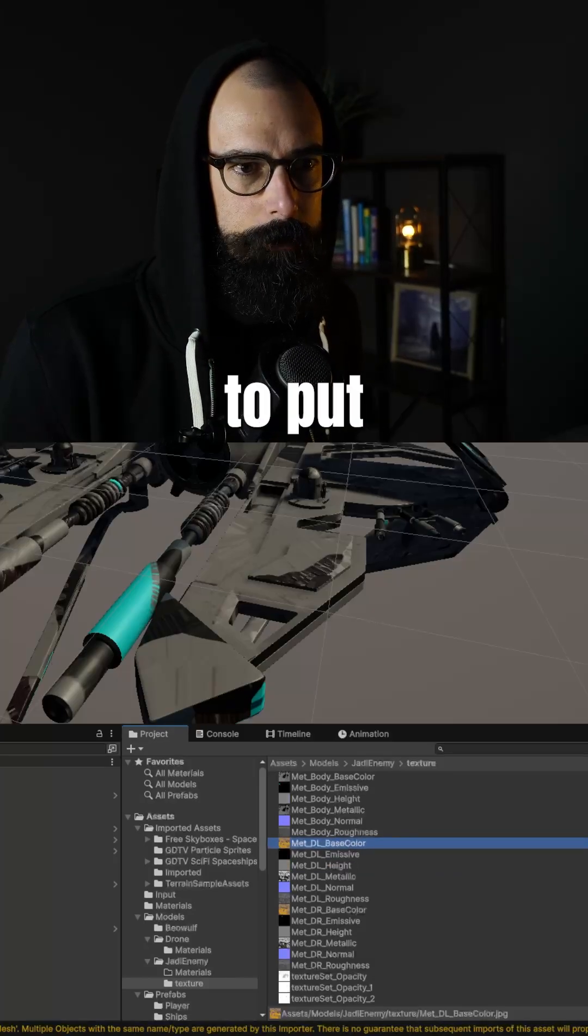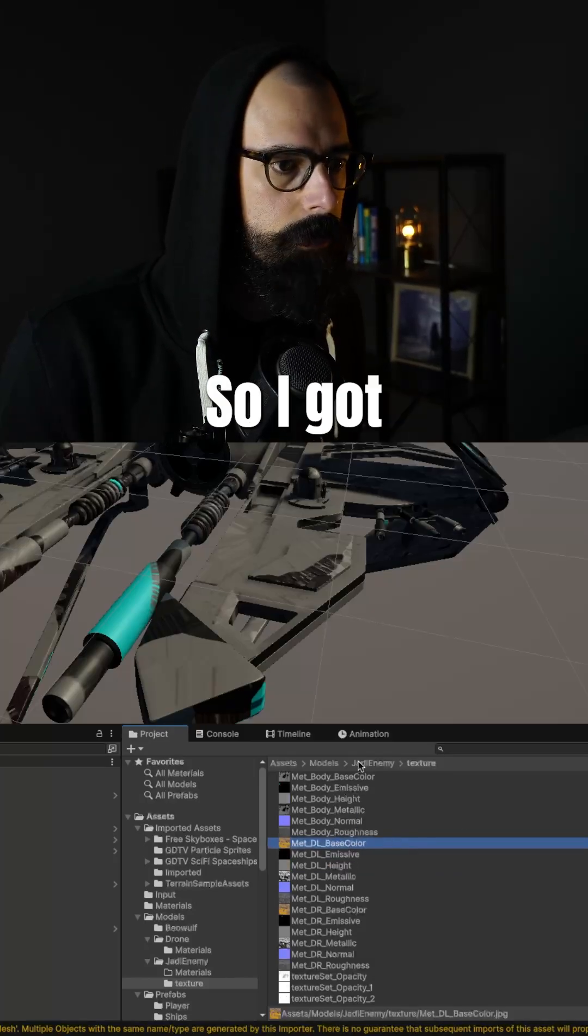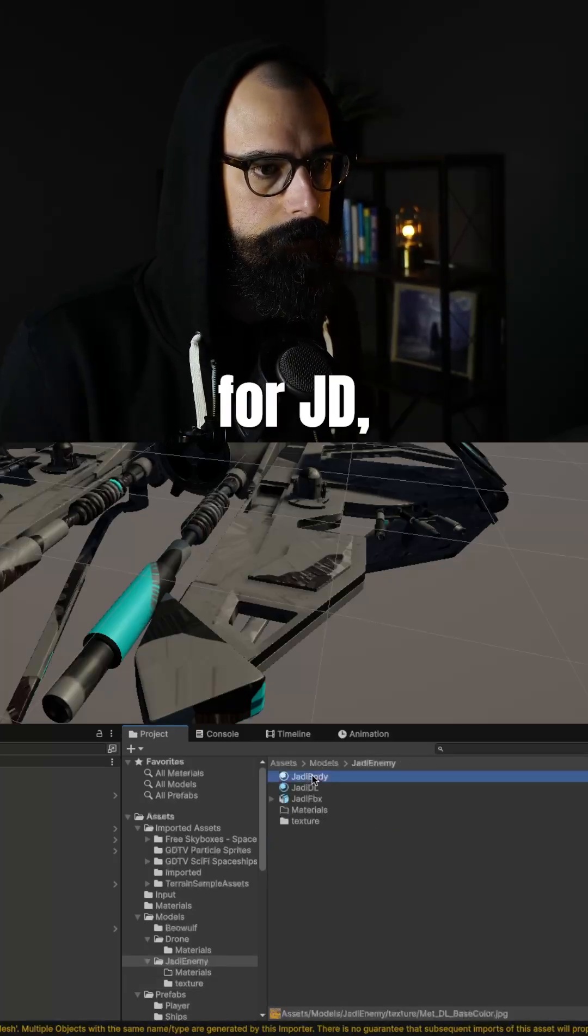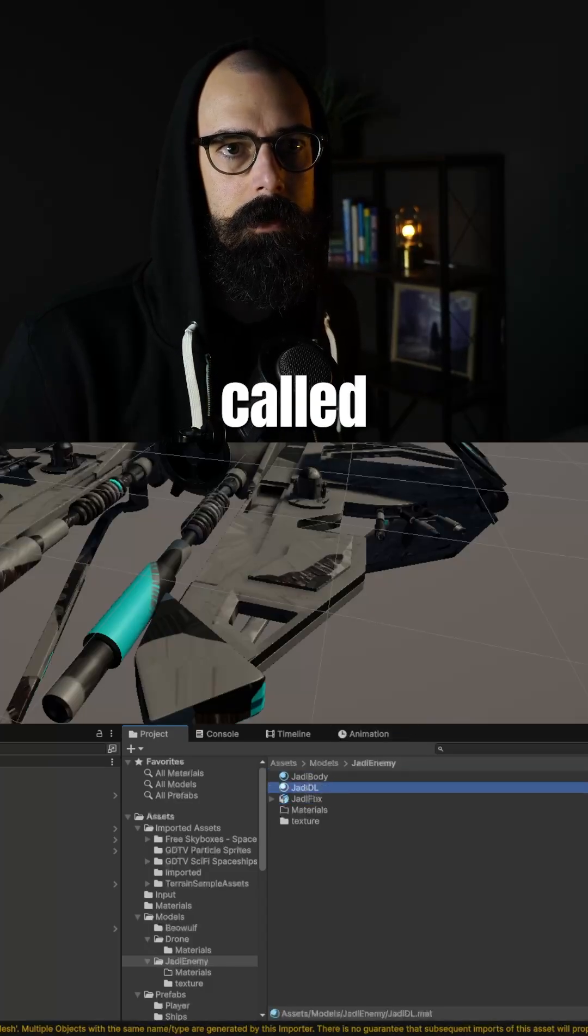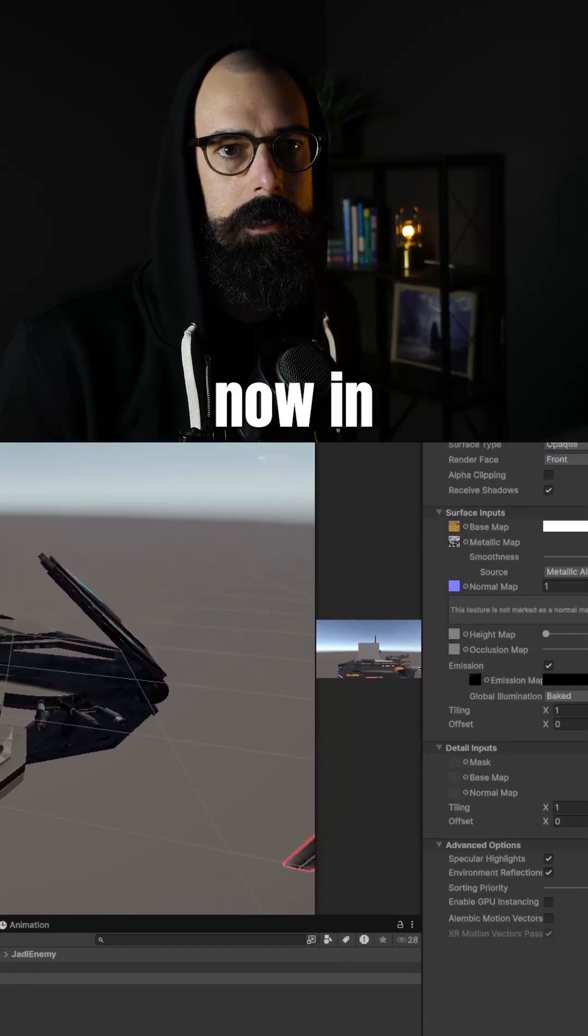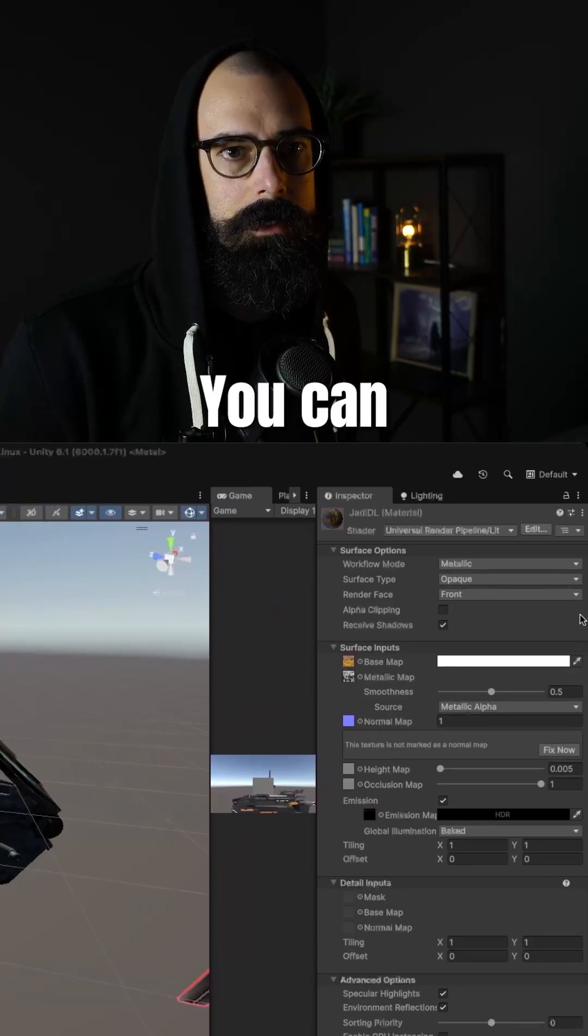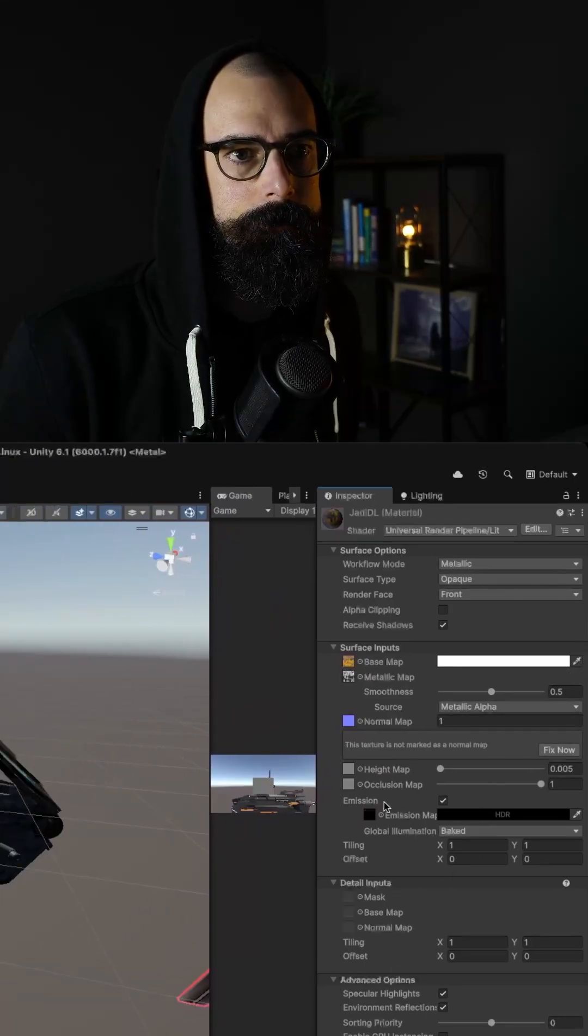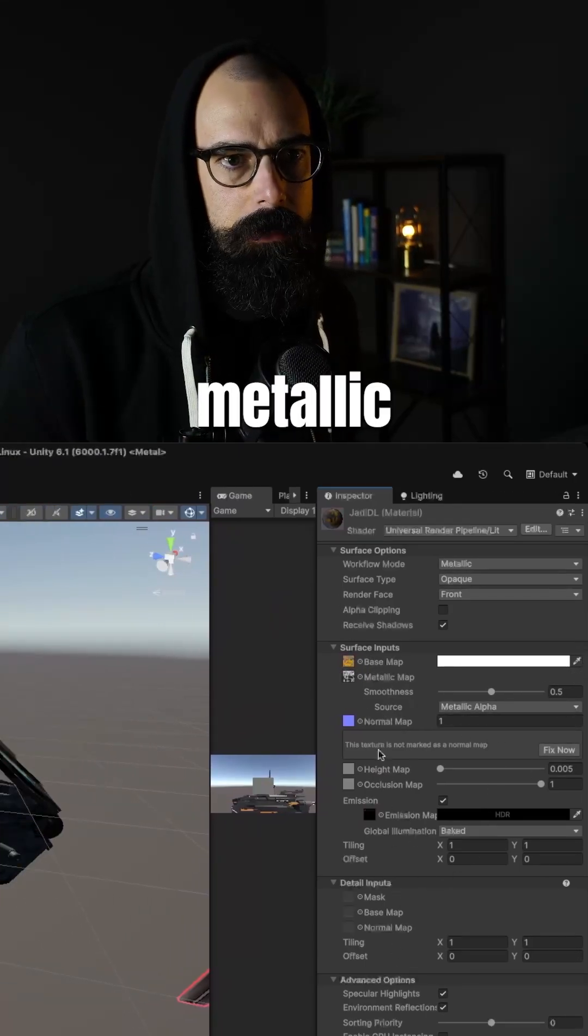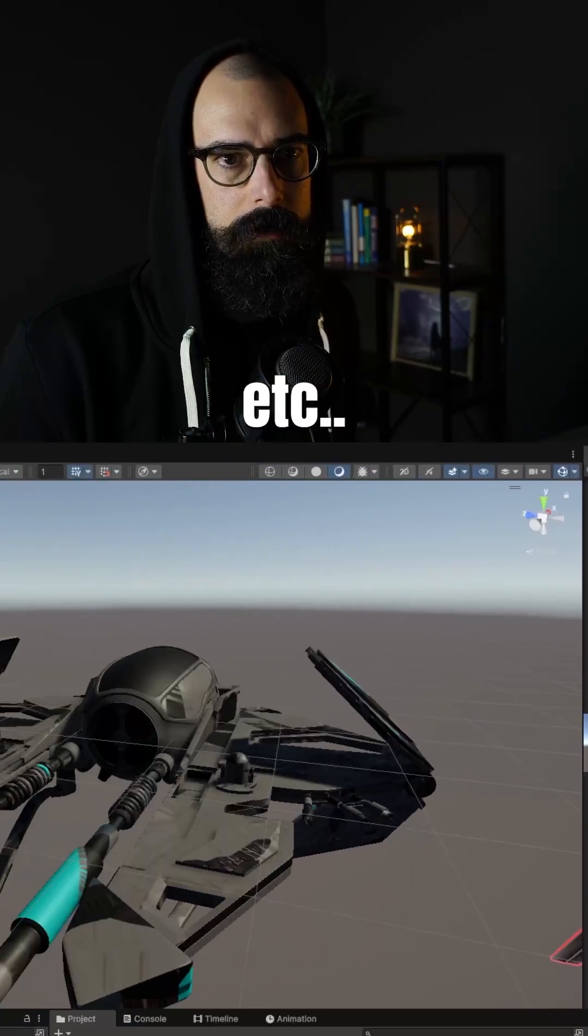Height map, I'm actually going to put in occlusion. Okay, so I got this whole texture set up for Jaddy DL, which I think is what it's called. I'm going to unlock it now in the inspector there. This is where I dragged them all. You can see here, base map, metallic, normal, height map, occlusion, et cetera.